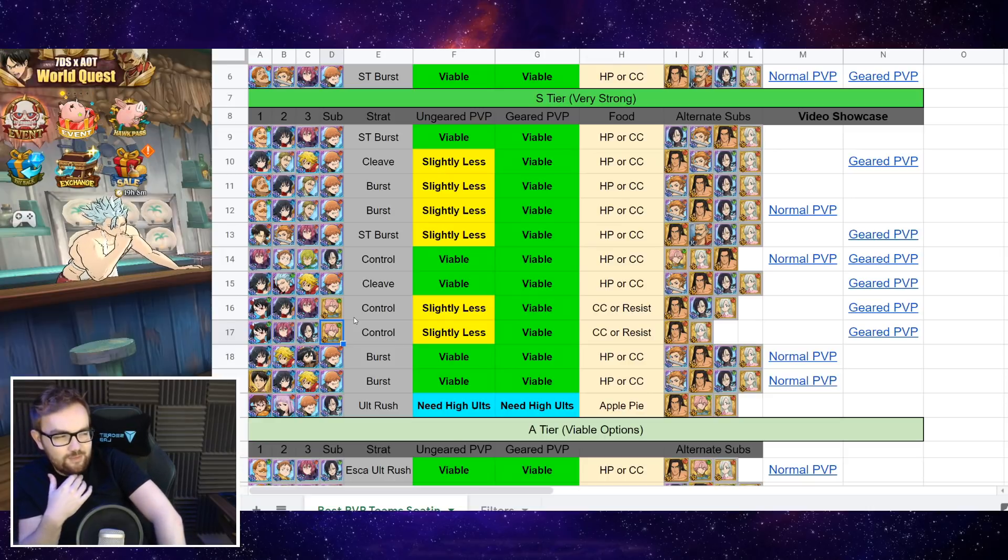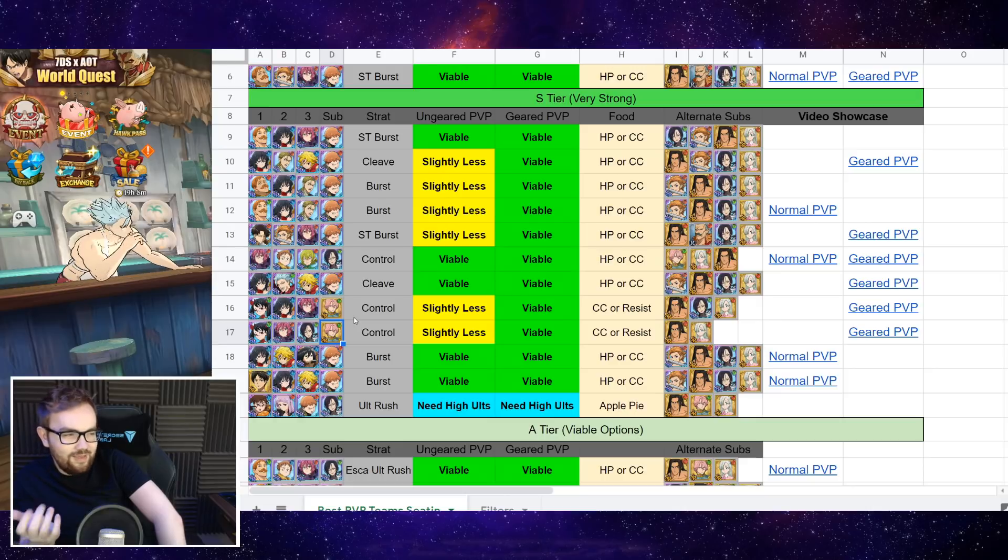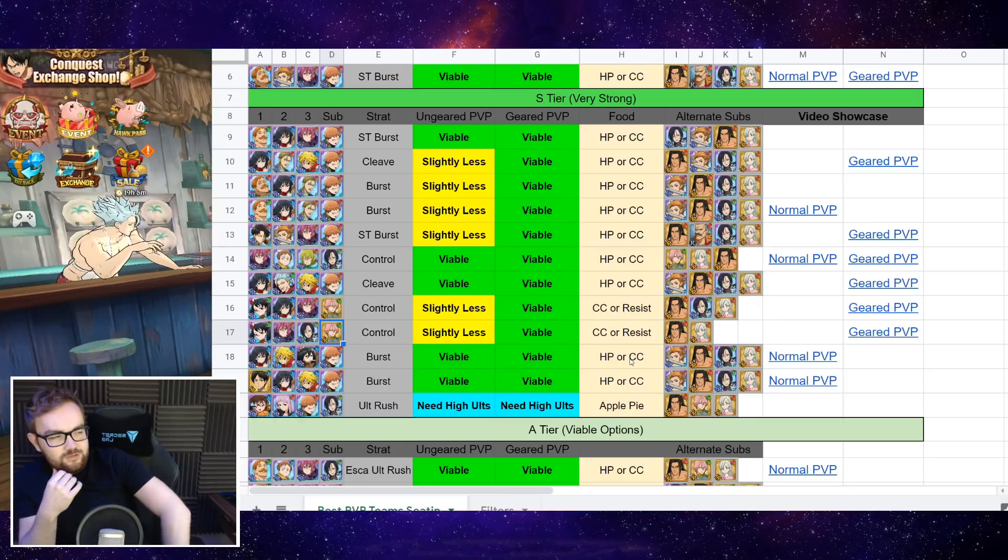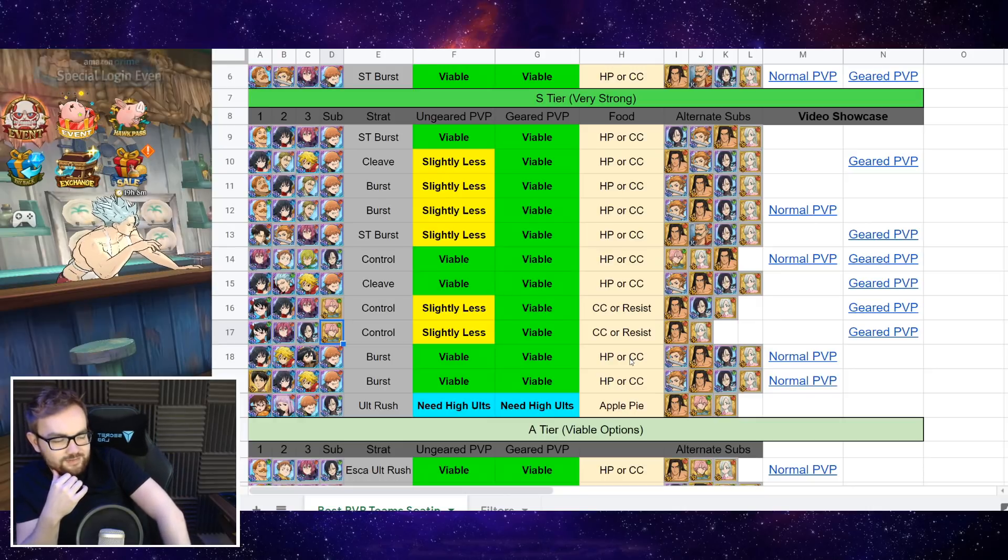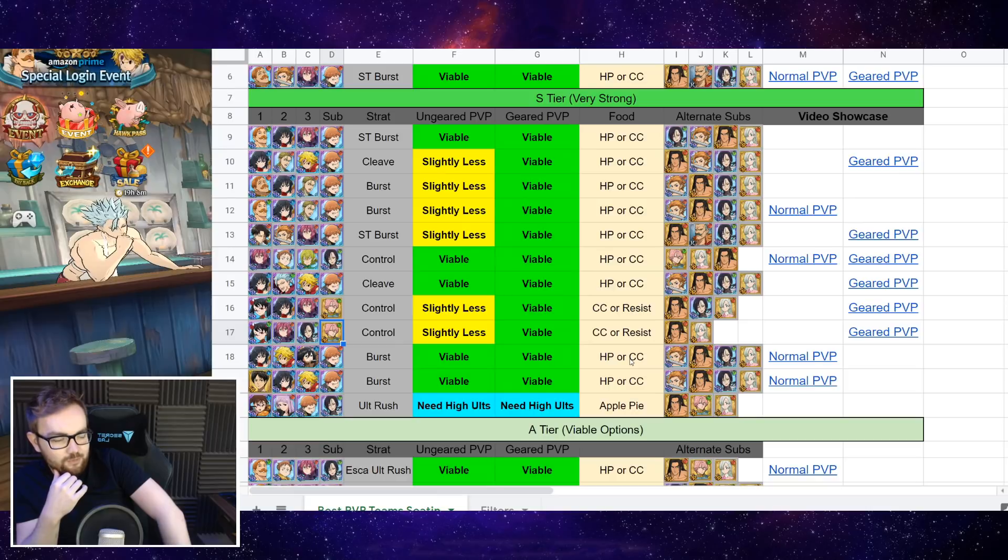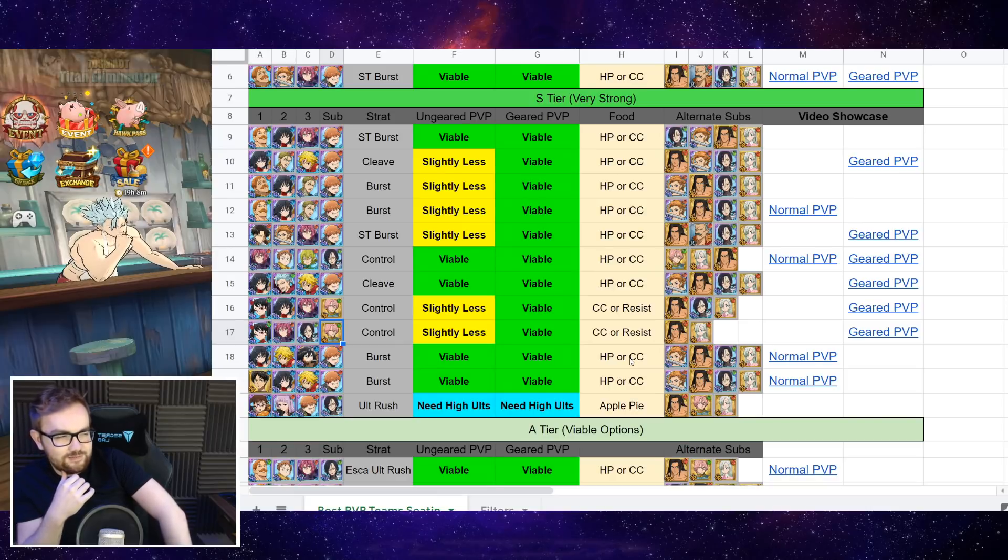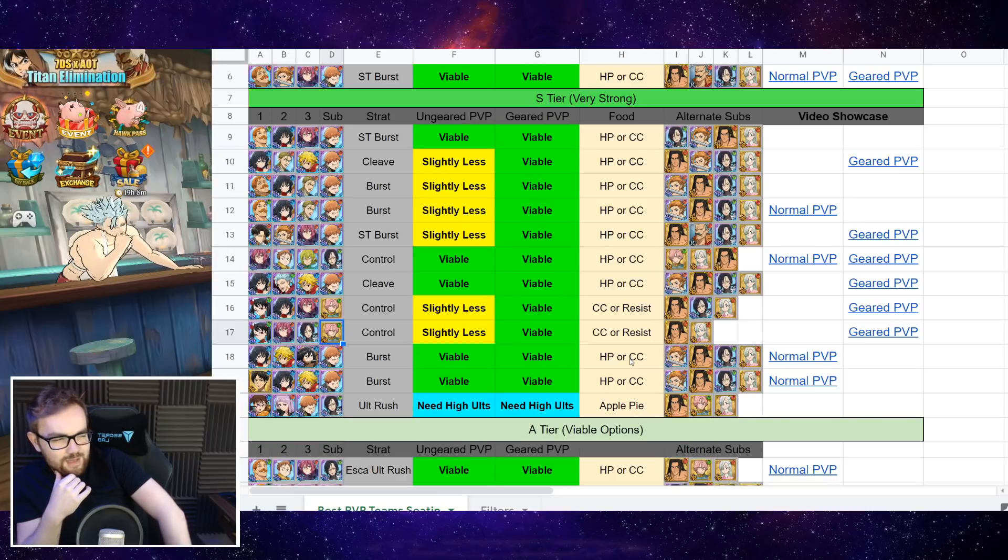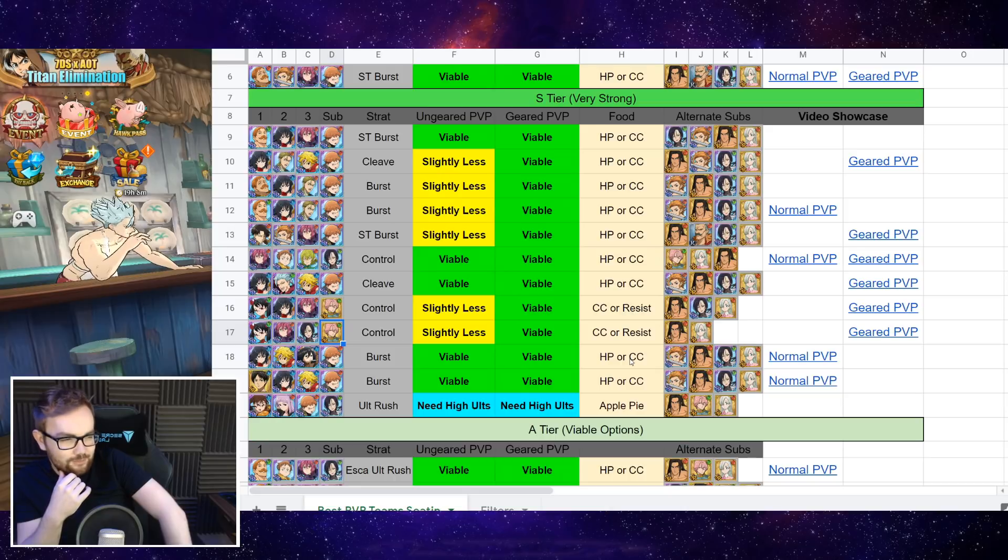Resistance Food is going to make you a lot more tanky, but also CC Food can allow you to go first and kind of get the matchup under a little bit more control. So there are arguments for both, but I think Resistance Food is maybe the way to go in a lot of scenarios there.